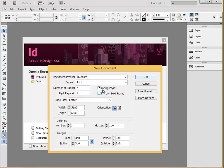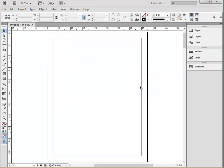We are also going to unclick the facing pages check box, which would have the pages paired up as in a book. You should also know that even though the height and width are presented in PICAS, you can type in the number in inches with the suffix, and then it knows to convert that. We are going to click OK.